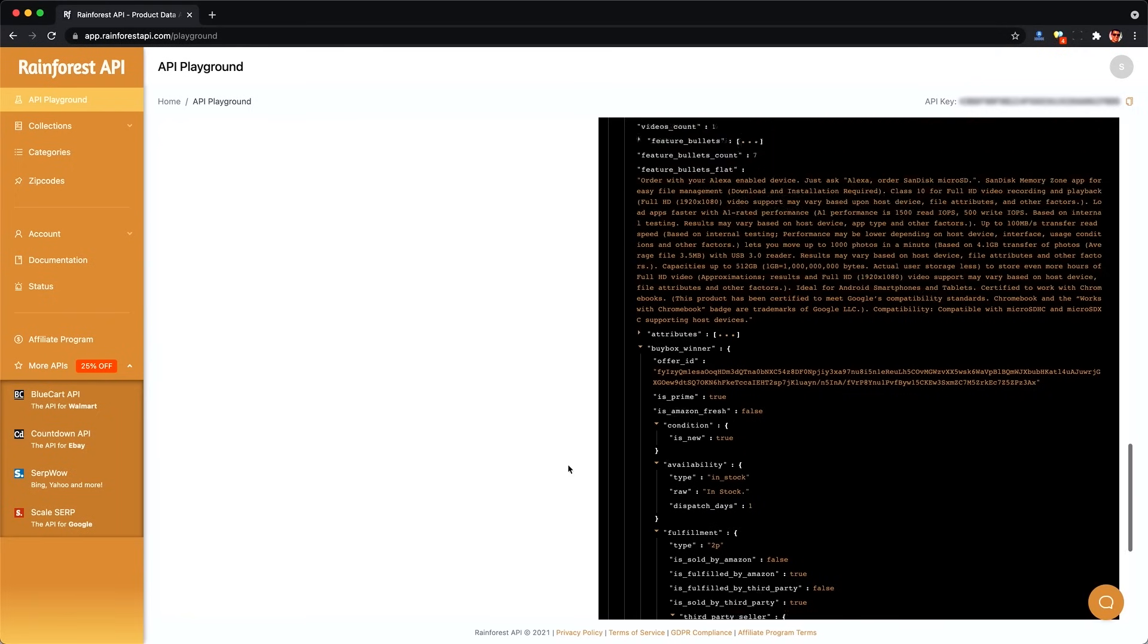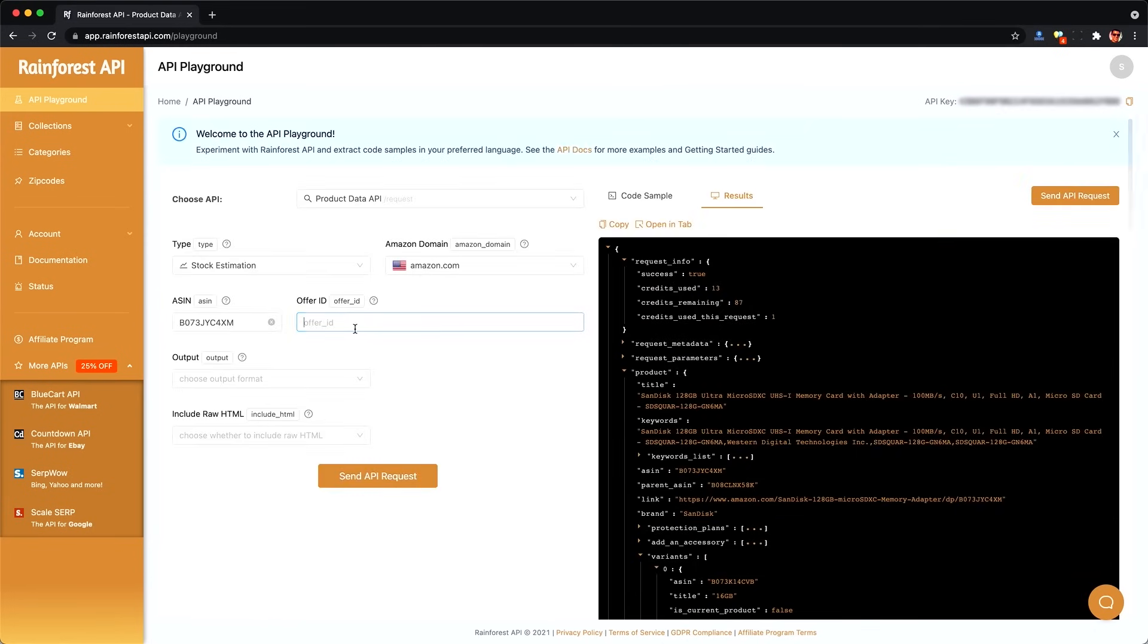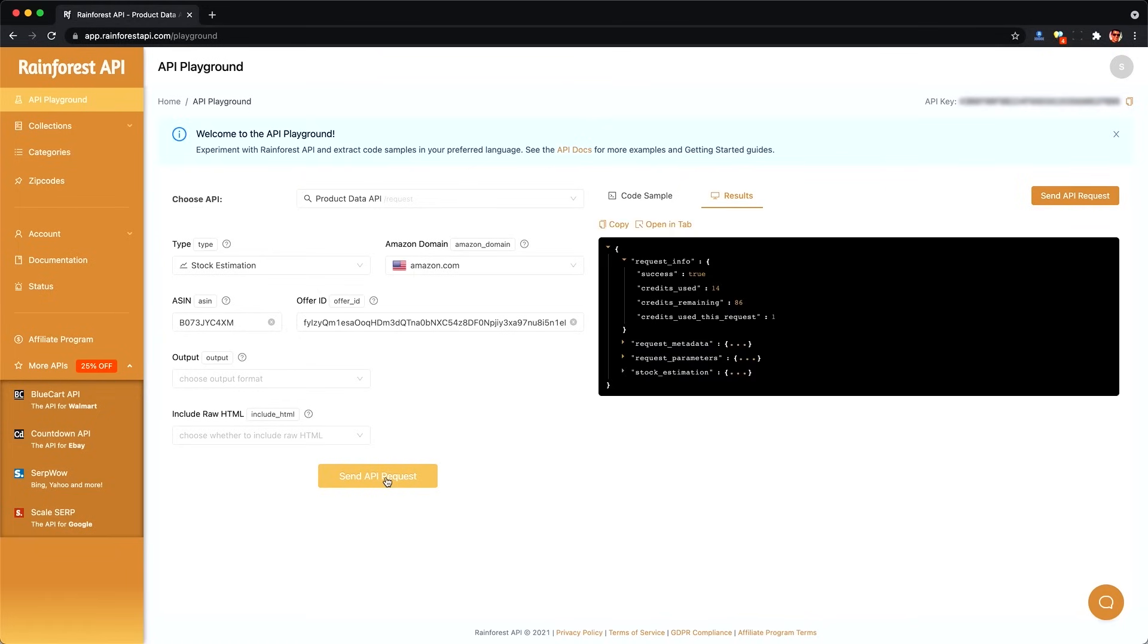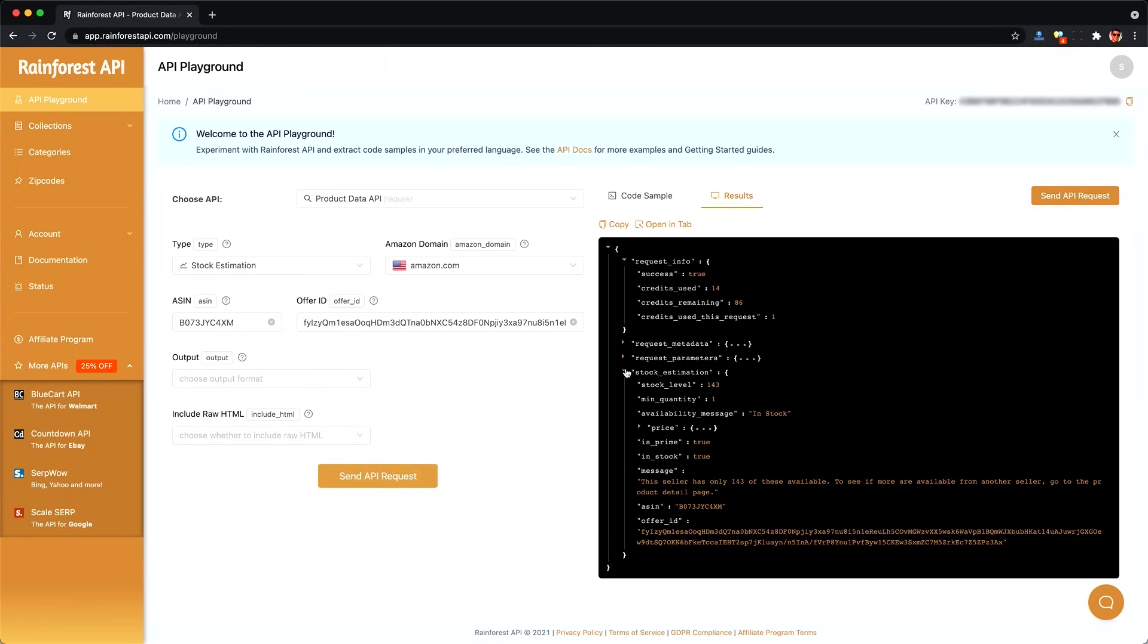Here I put in the offer ID and then it looks like it's scraping Amazon live because it's taking so long. And we'll get back the inventory available. So we can see that there's quite a few available in the stock estimation part of the JSON, 143.